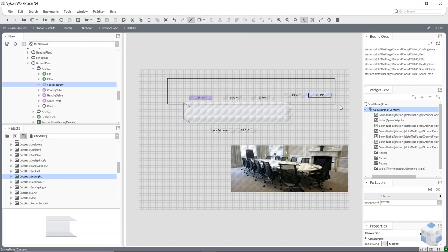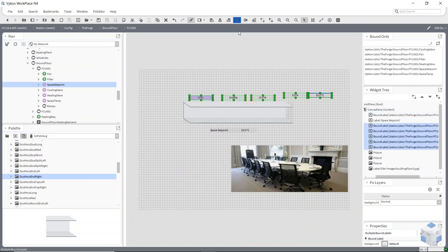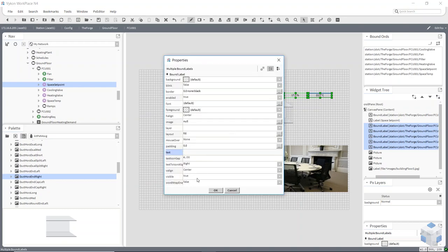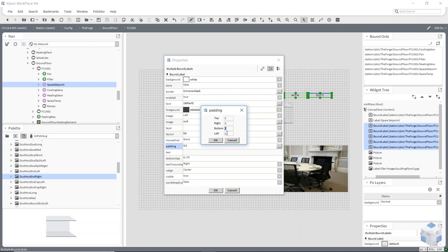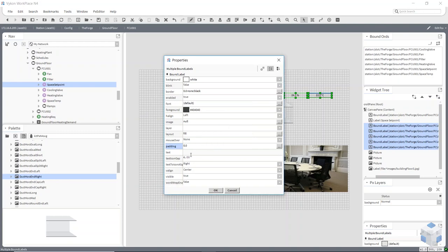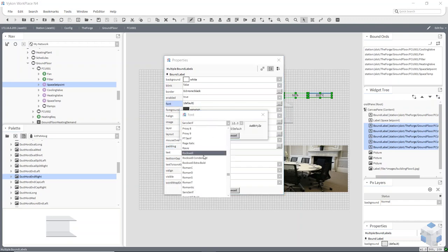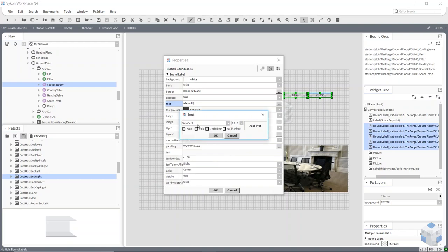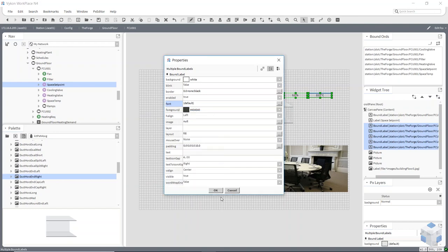Now that I've brought all these points on as bound labels, I can highlight them all and edit them all together. I can align them using the tools at the top — align left, right, centered. I've aligned them all at the bottom. I can also right-click and say Edit Properties to edit them all together — change all backgrounds to white, change the foreground color, align to the left, and add padding. Padding is useful to control how many pixels it stands off the left-hand side.